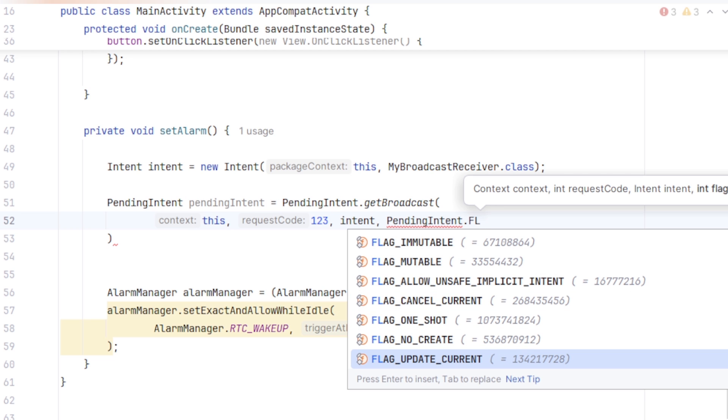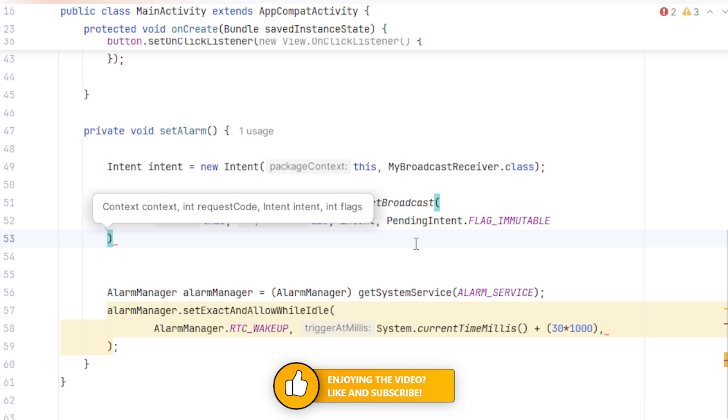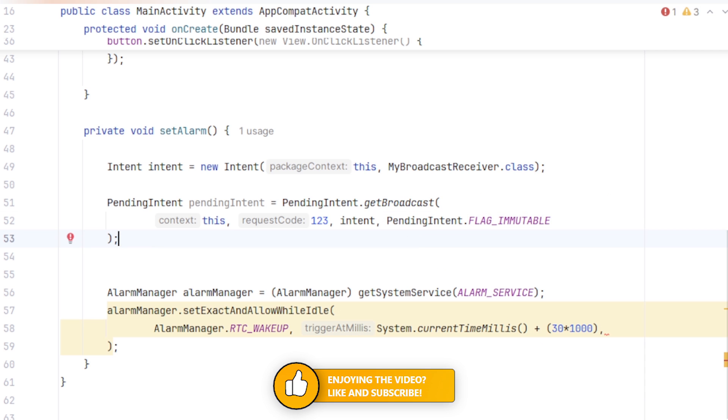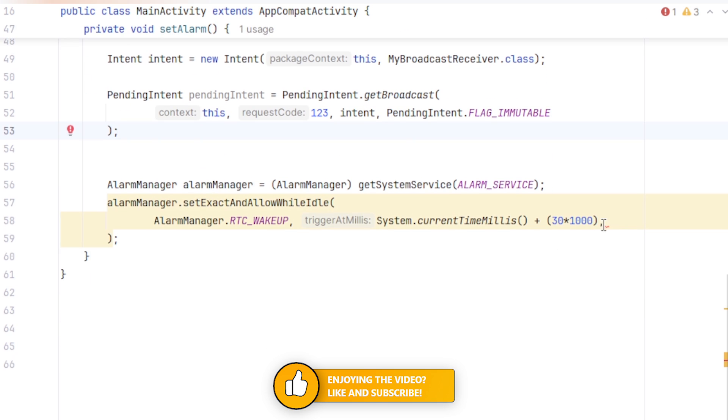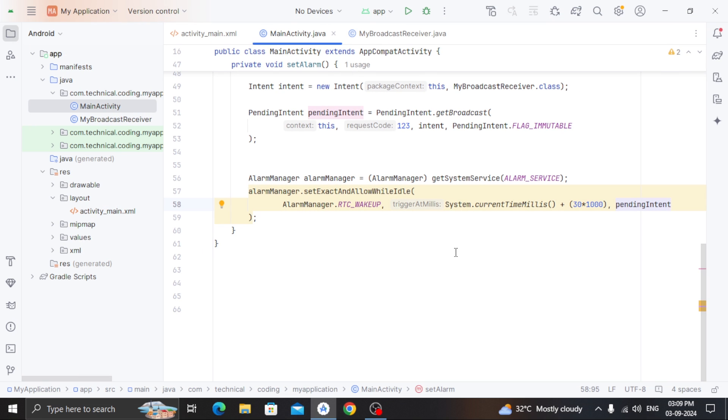But after Android 13, we have to use this flag immutable, so our pending Intent remains unchanged after being created. And pass this pending Intent to the alarm manager. You can see that our alarm manager gives a warning. That's because we haven't declared any permissions. So for that, we will go to our androidManifest.xml.